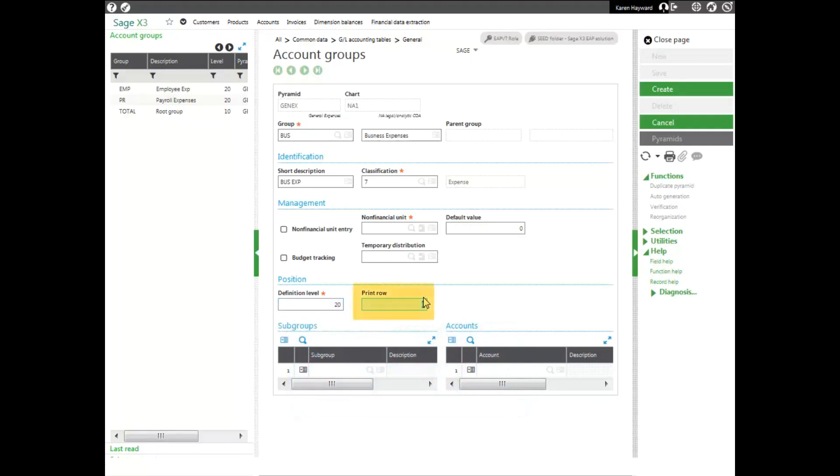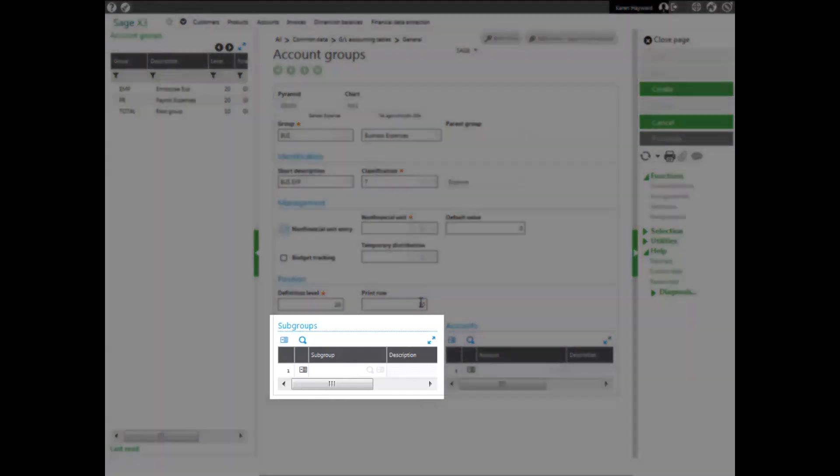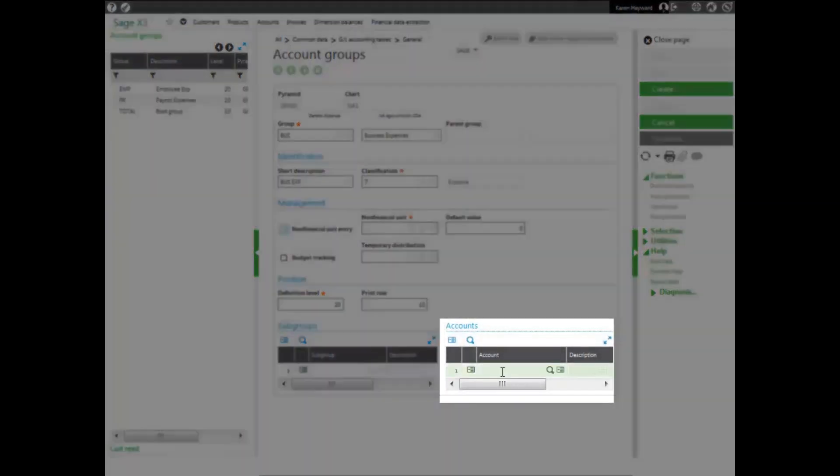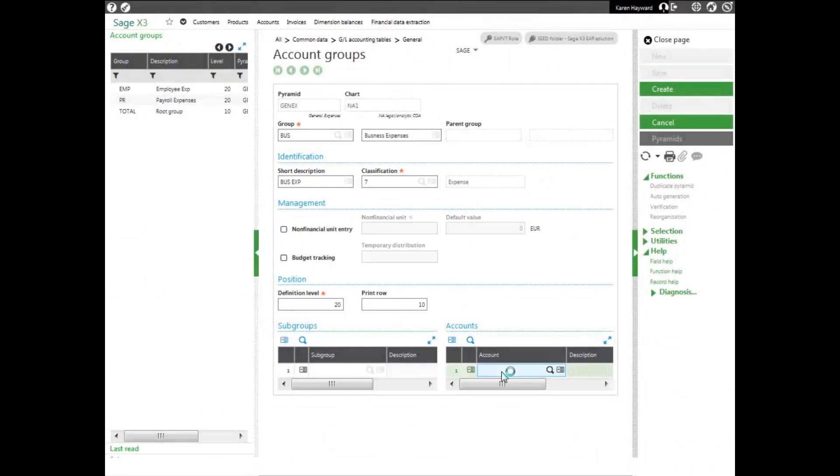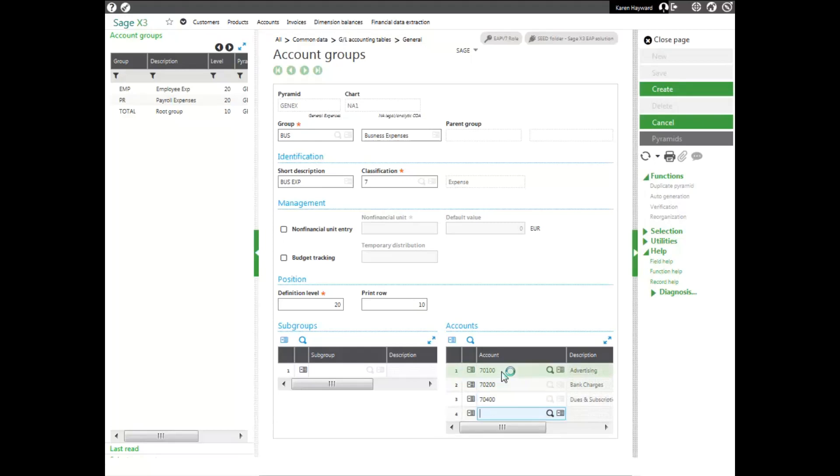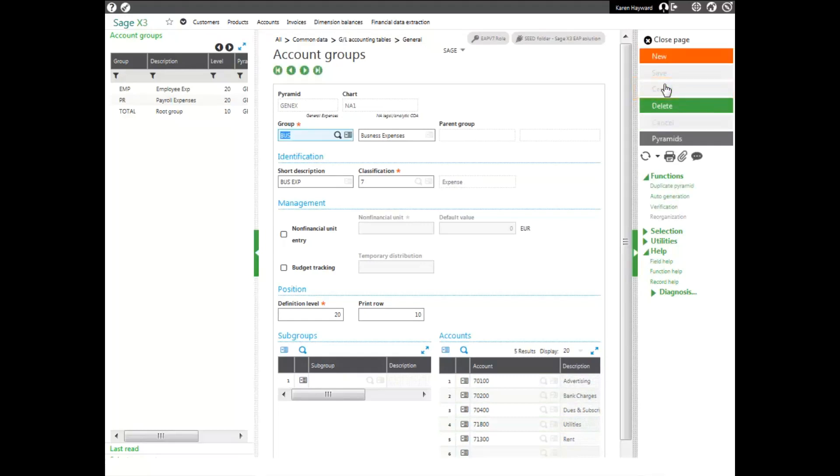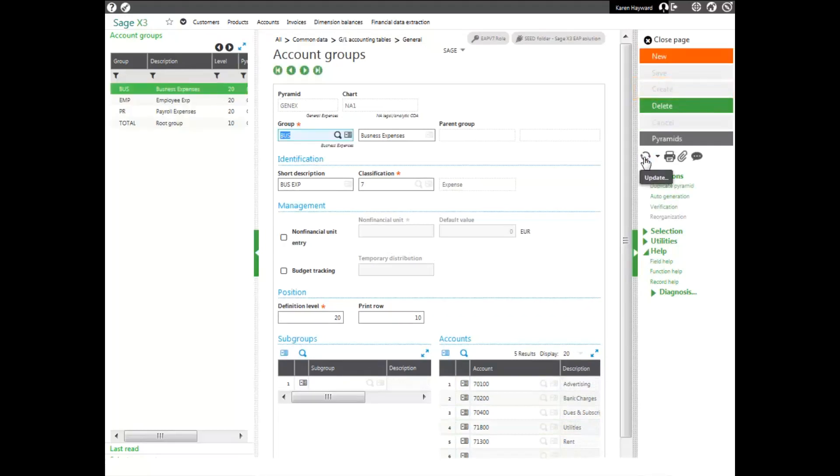Next we define the print row. The print row is used to order the groups of the same level when they are used in either the analytical balance inquiry or in the FDE for printing purposes. I'll make my print row 10. Next we assign either a subgroup or account. Since I don't have any subgroups that I want to put into this group, I am going to enter in general business expenses. So I'll add my advertising account, my bank charges, my dues, my utilities, and my rent. And then I'll go ahead and click create. And notice it created my account group.